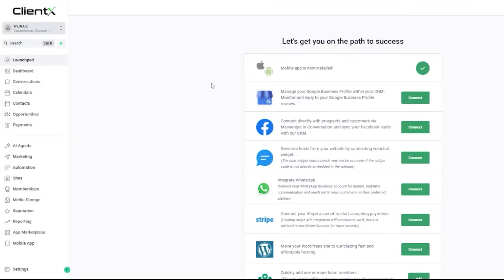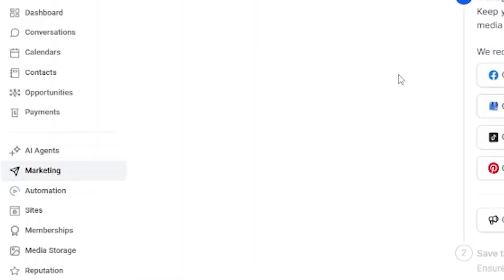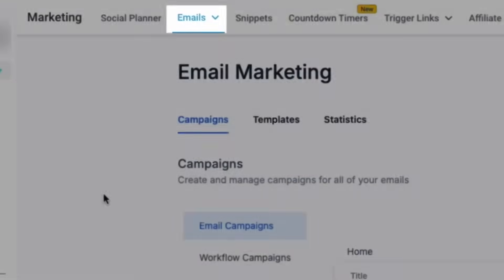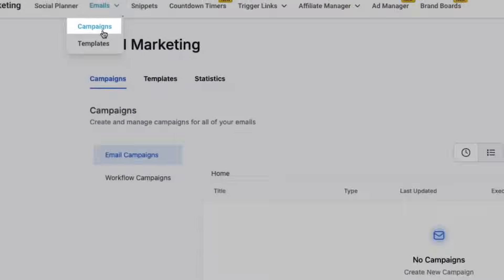In this video, I'll show you how to design and send your very first email campaign to engage with contacts. To get started, head to the marketing section of your account, then go to emails and then campaigns.